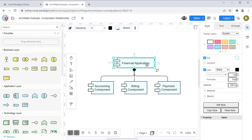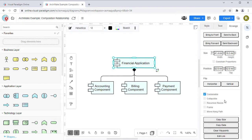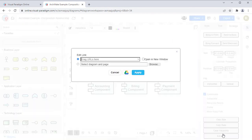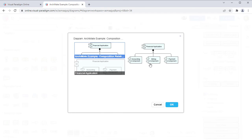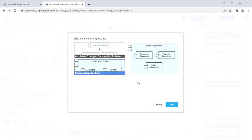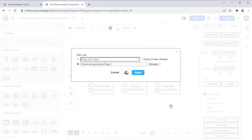Select the element, then go to Format Panel, Arrange, Edit Link. Then press the Browse button next to select Diagram and Page. After that, select the target diagram and press OK, and then Apply.